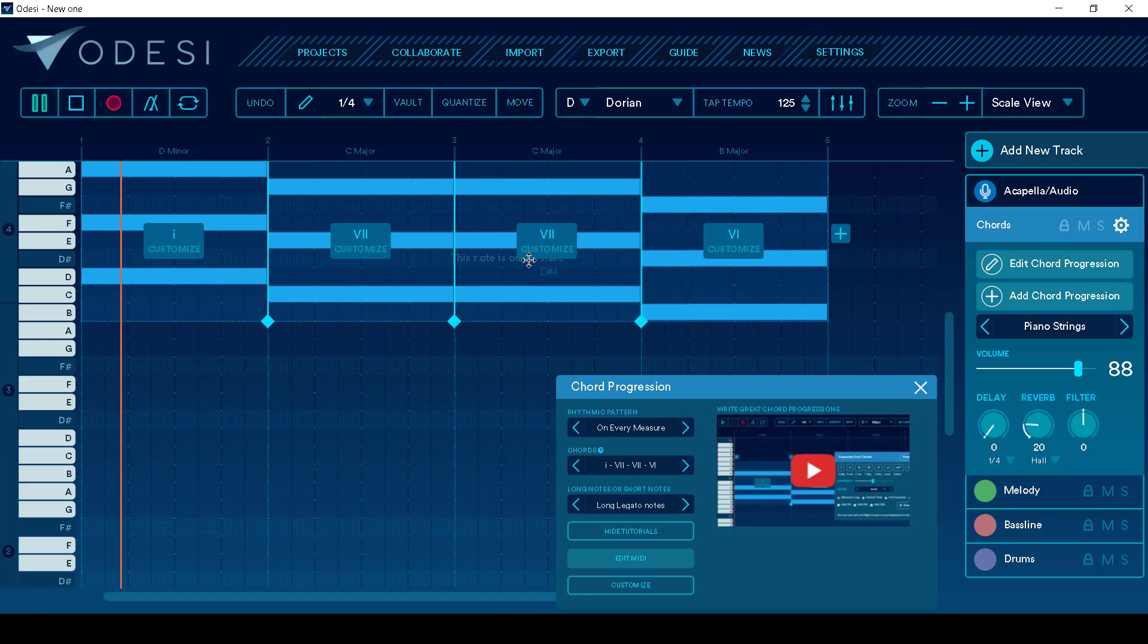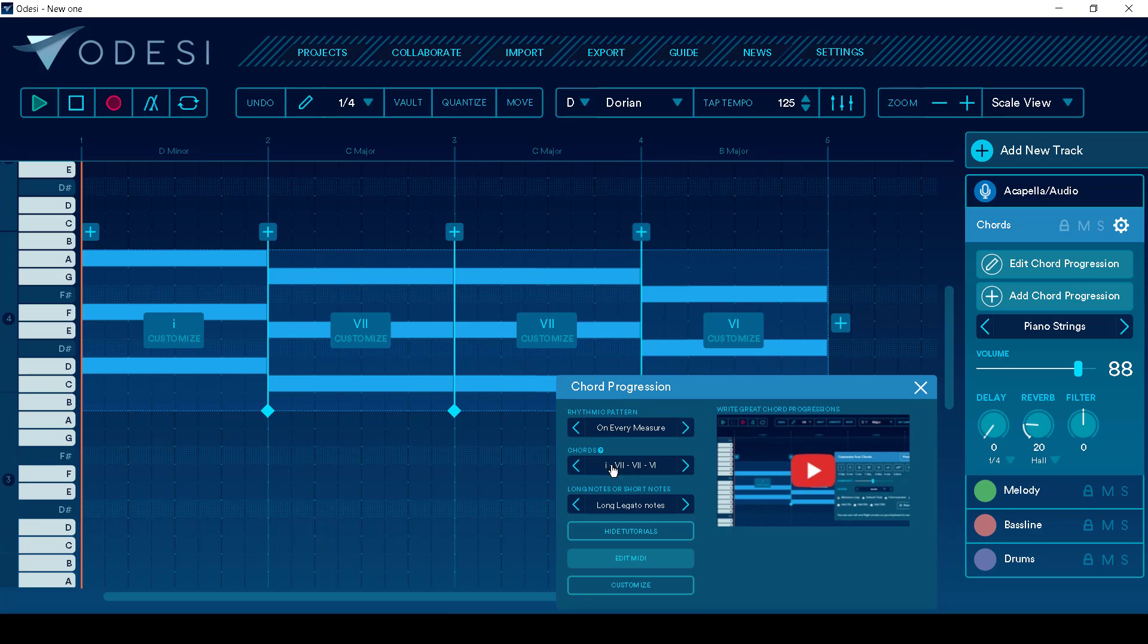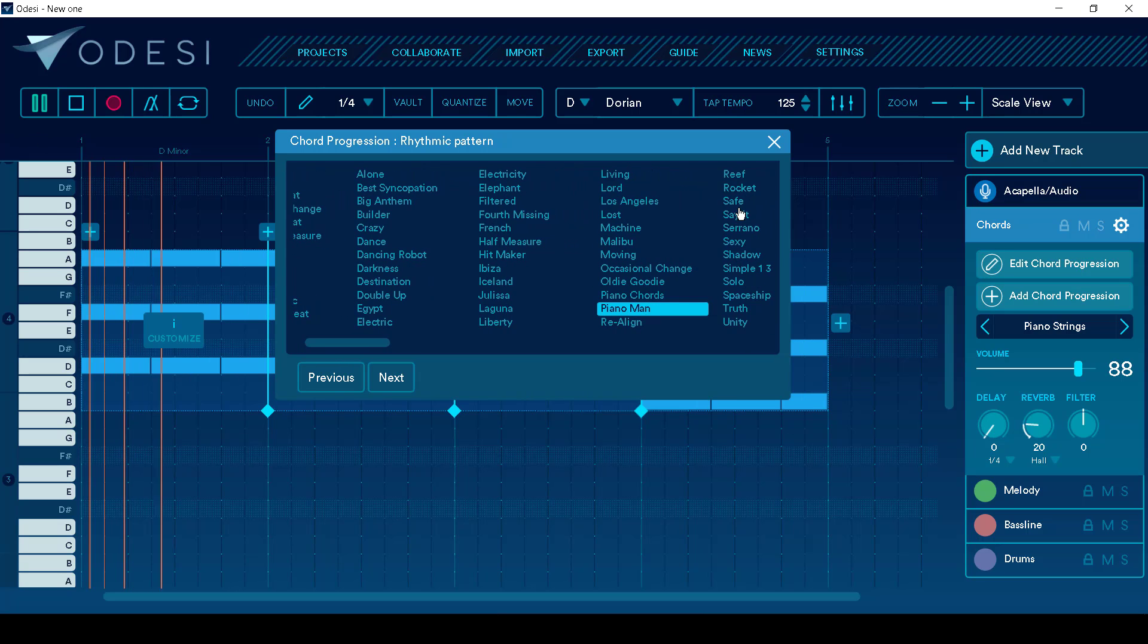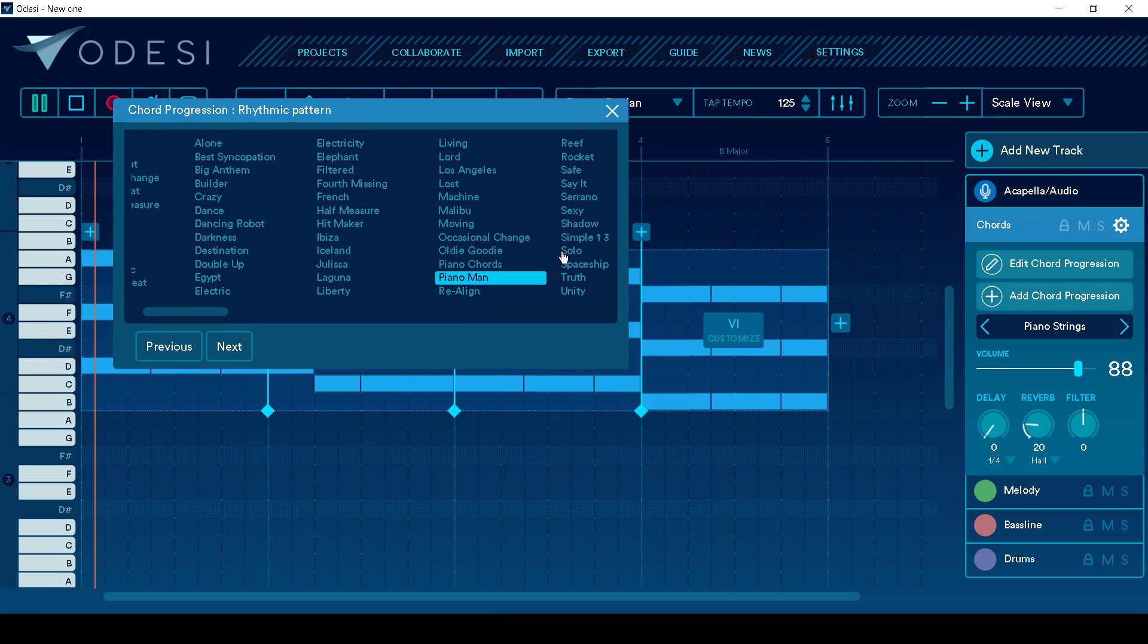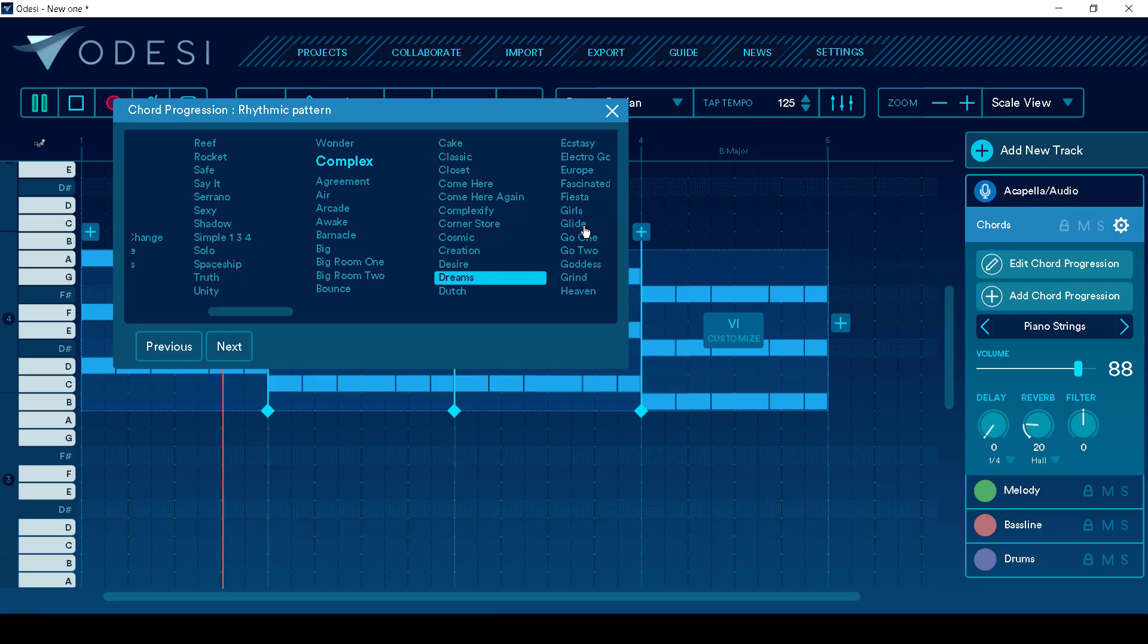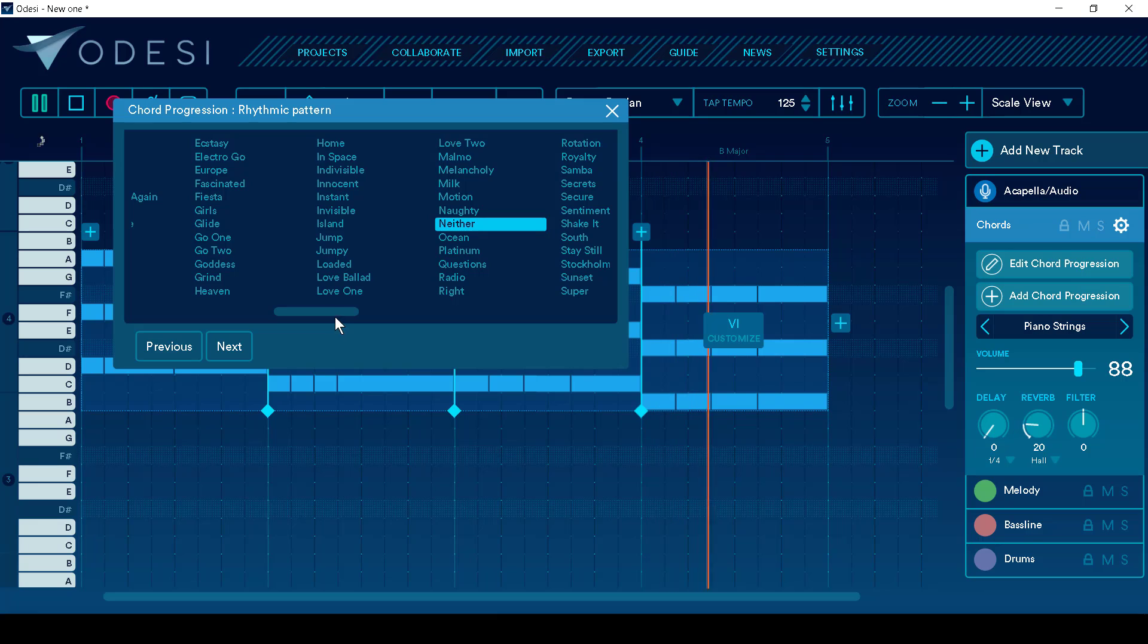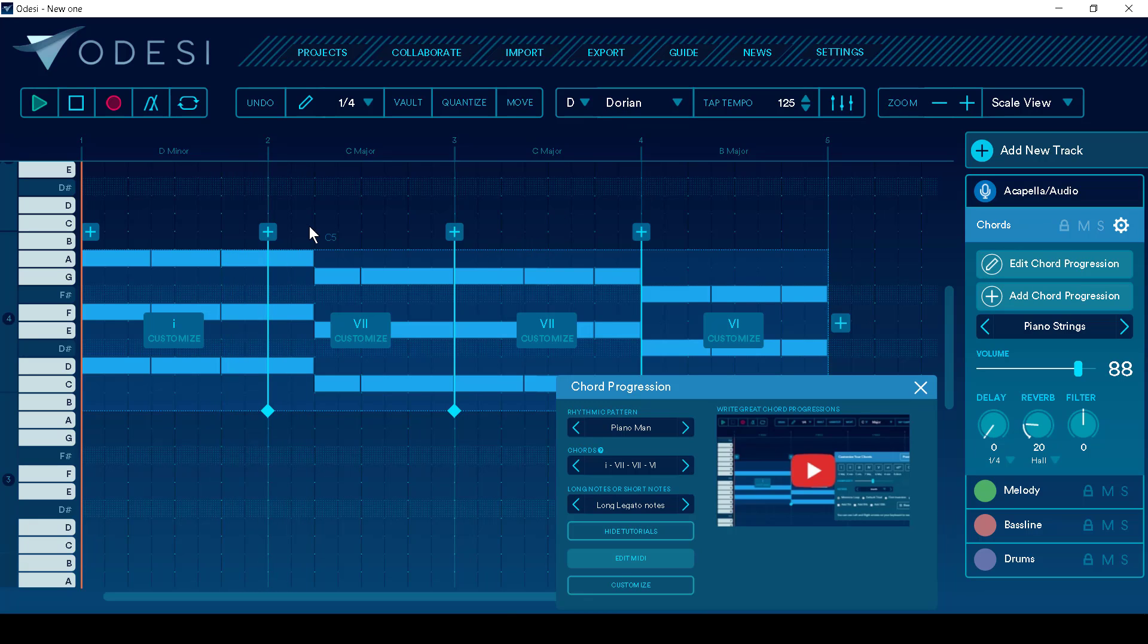And then once you have it, one of the cool things is we can change the rhythmic pattern here. And they've got a bunch of pre-made ones. So we've got Piano Chord, Piano Man, a big room. There's a bunch, as you can see. So I'm going to go back to something a little bit more simple. I really like the Piano Man. So we're going to pick with that one, right?